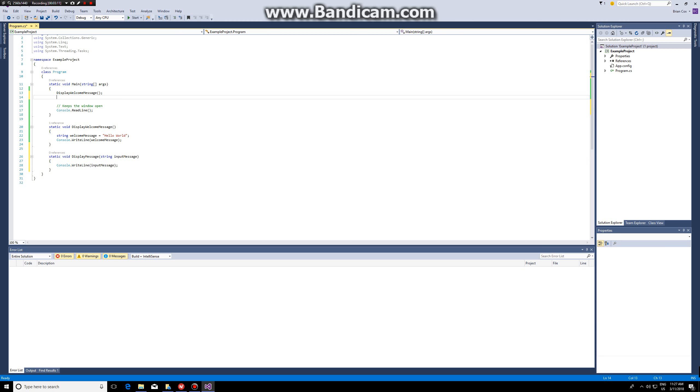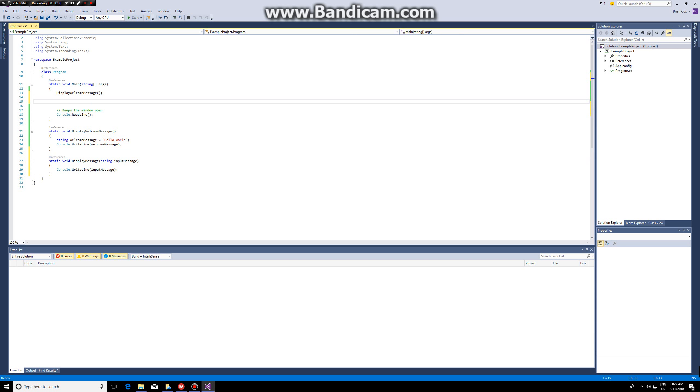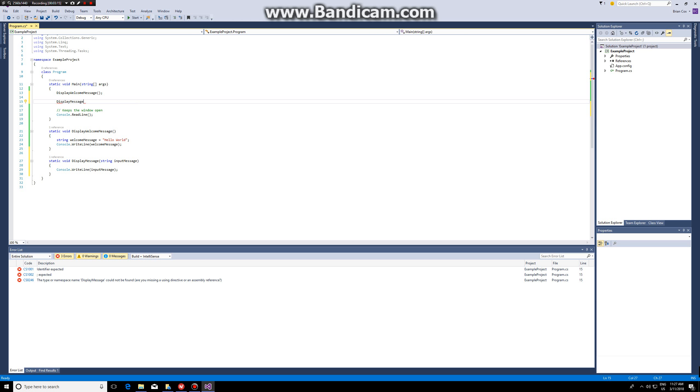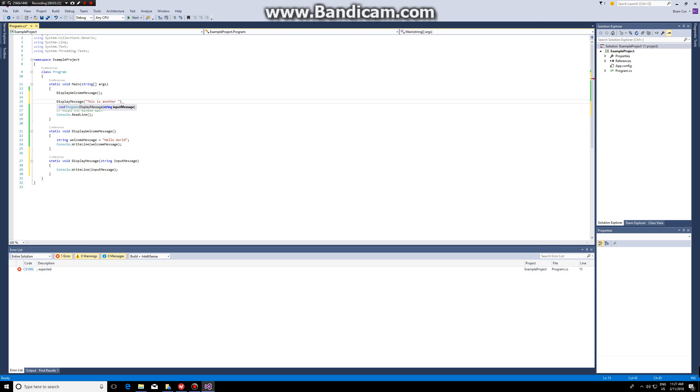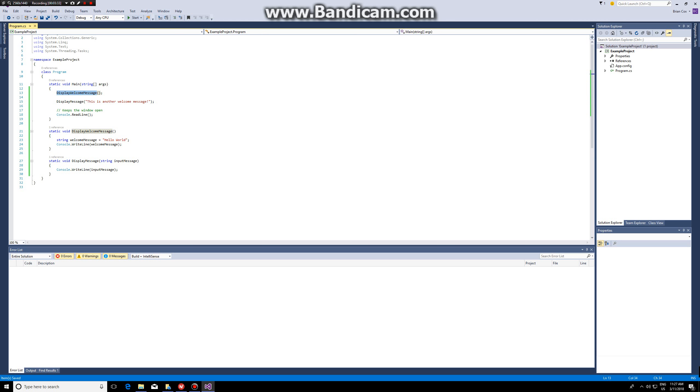So in this case I call display message and I fill in 'this is another welcome message'. If I execute this, the first line display welcome message will call this function and print hello world.